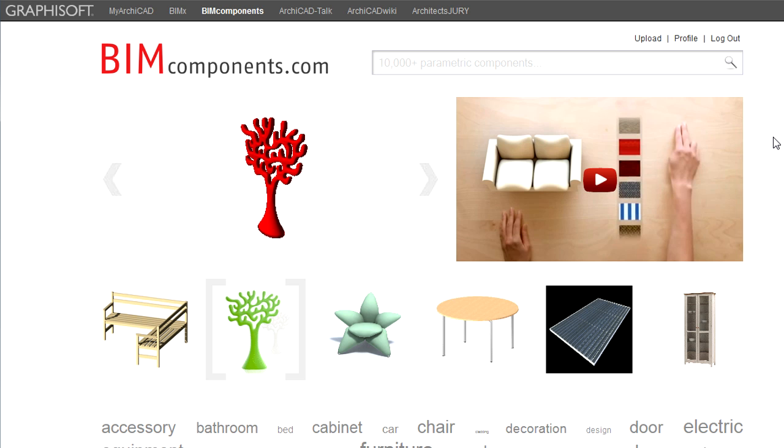When you are logged in to the BIM Components portal, you can upload entire ArchiCAD Object Library containers located in so-called LCF files. Please note that you can upload individual GDL objects only from ArchiCAD.